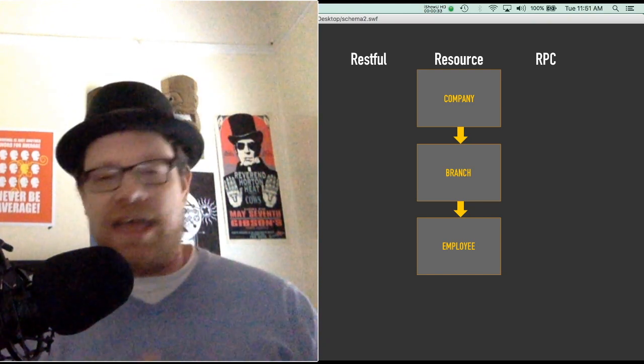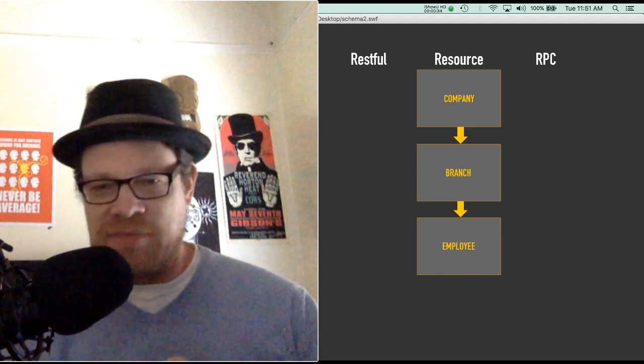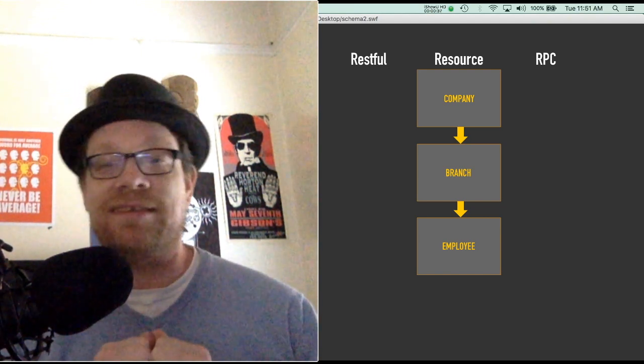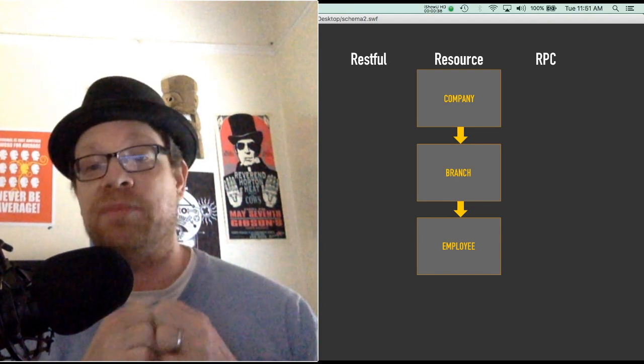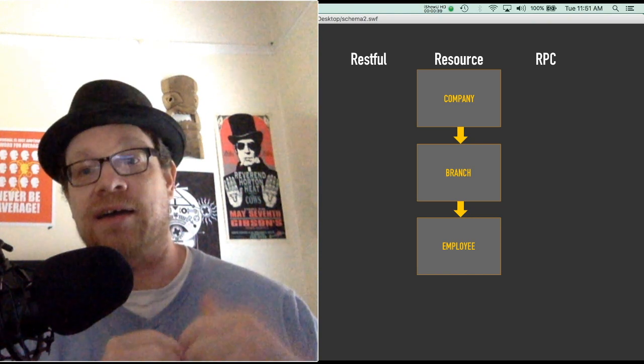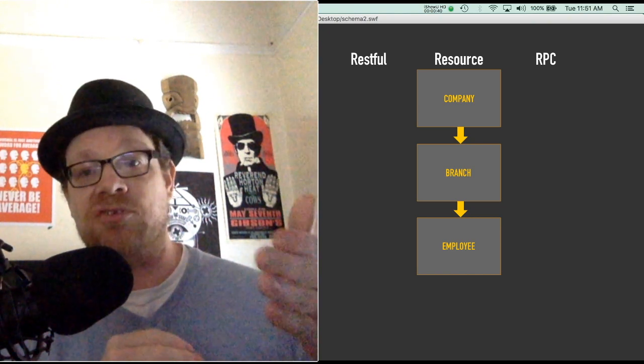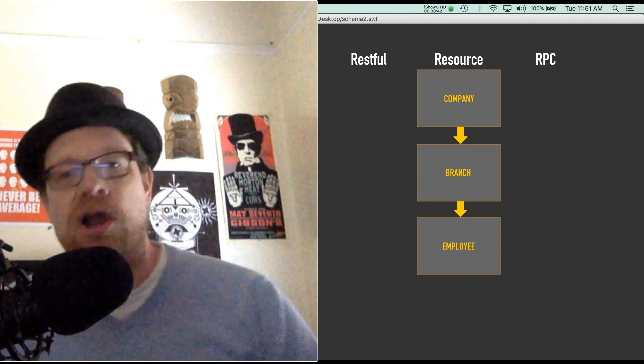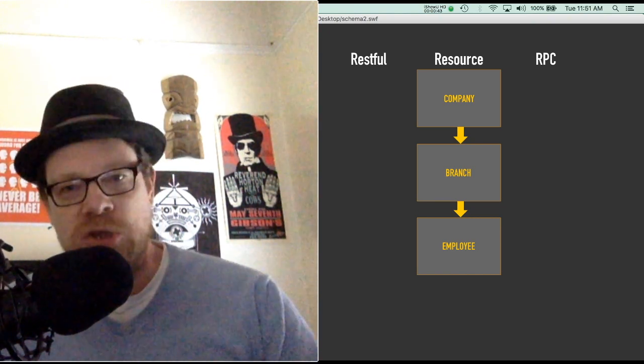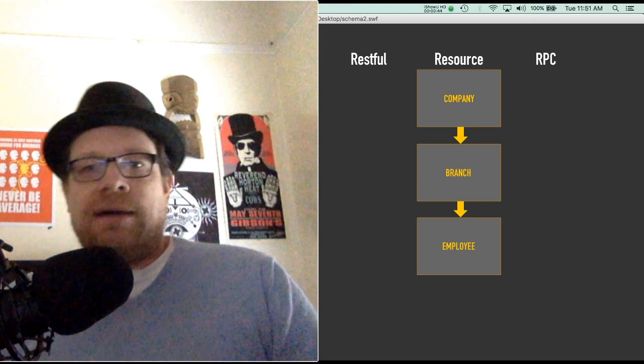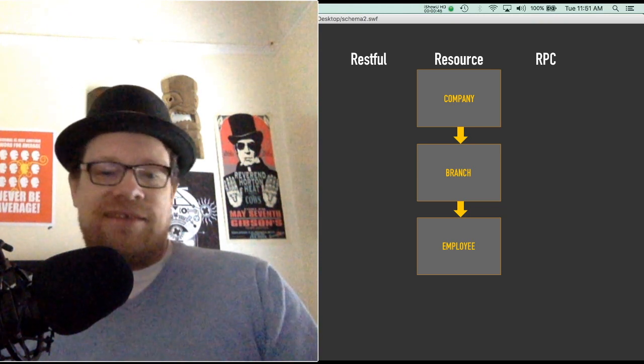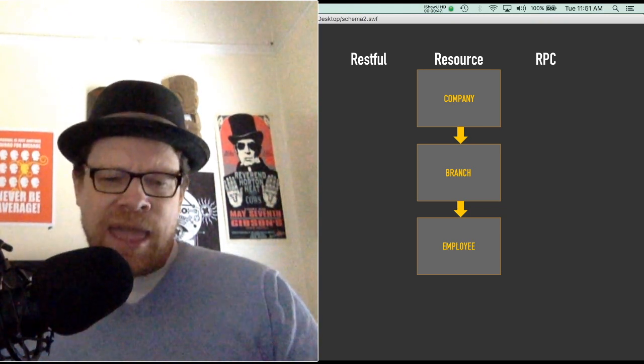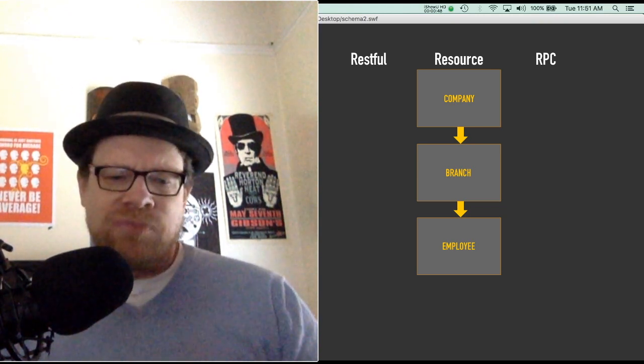So in this example we're going to be using a company, branch, and employee in a very hierarchical fashion as an example.